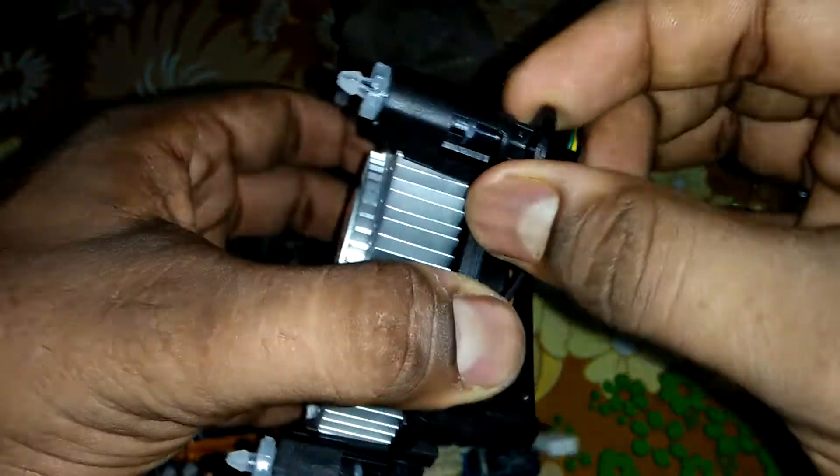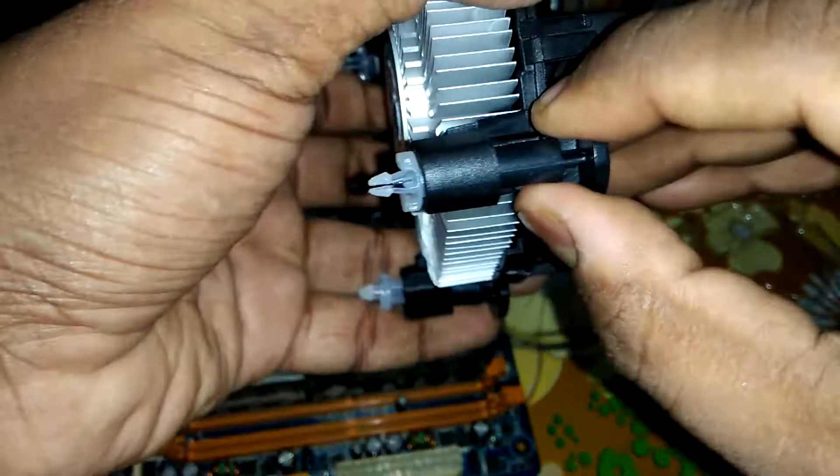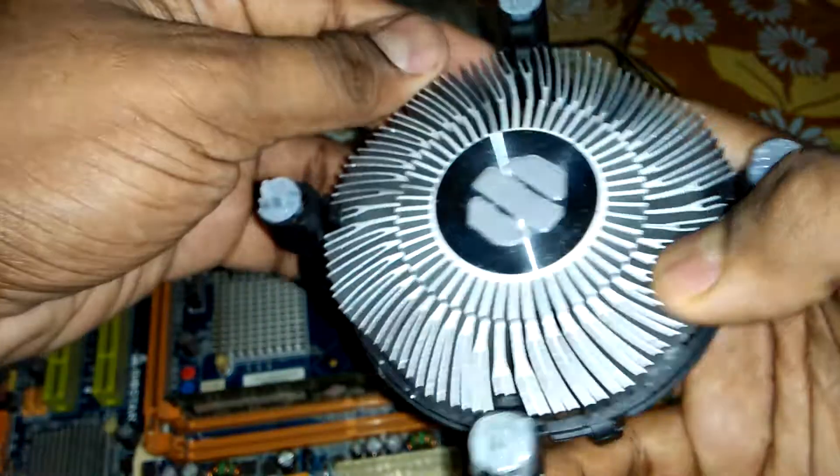First we open this. Now we set our cooling fan.